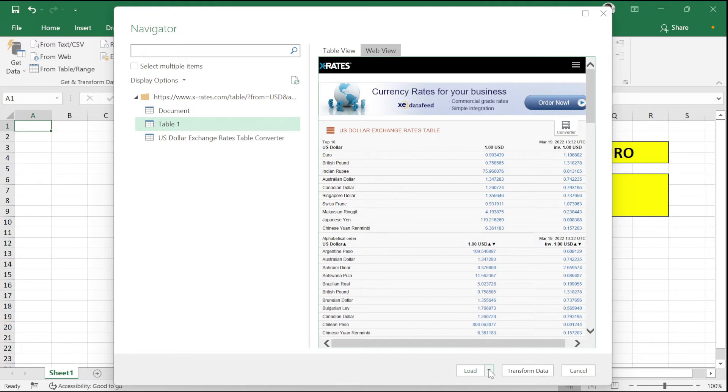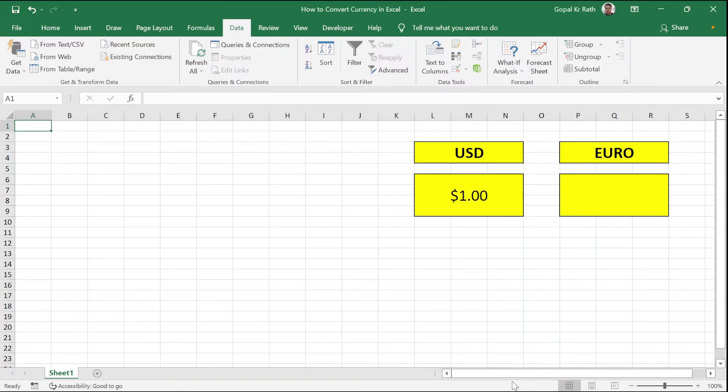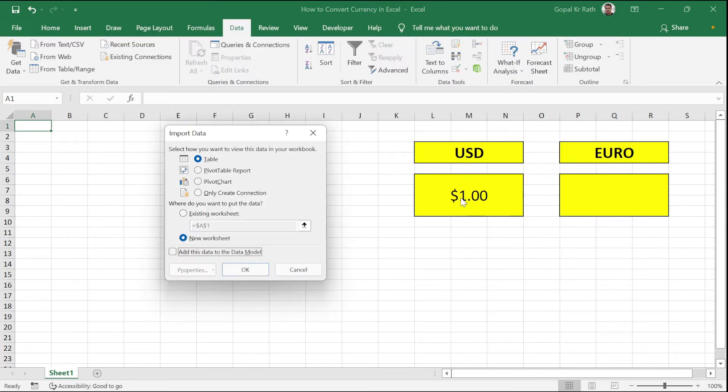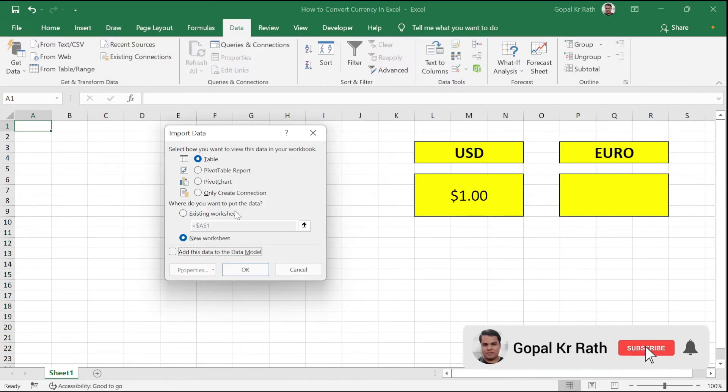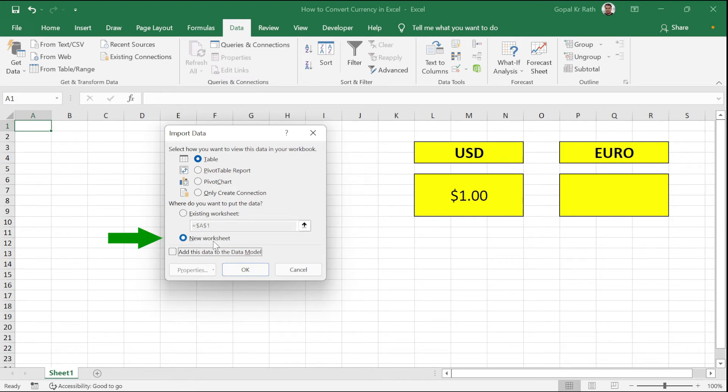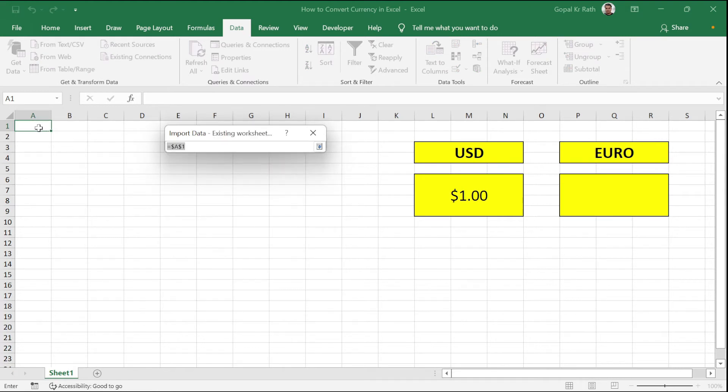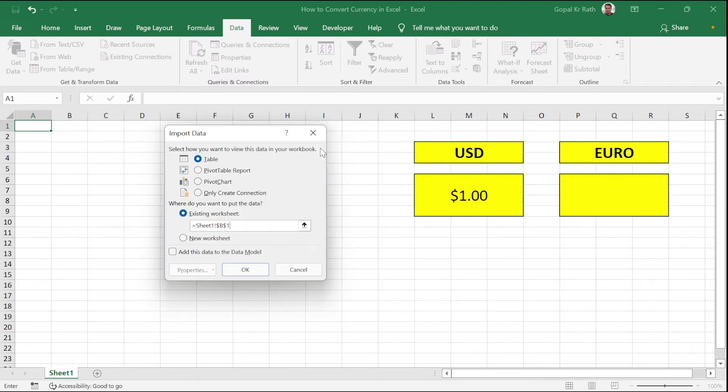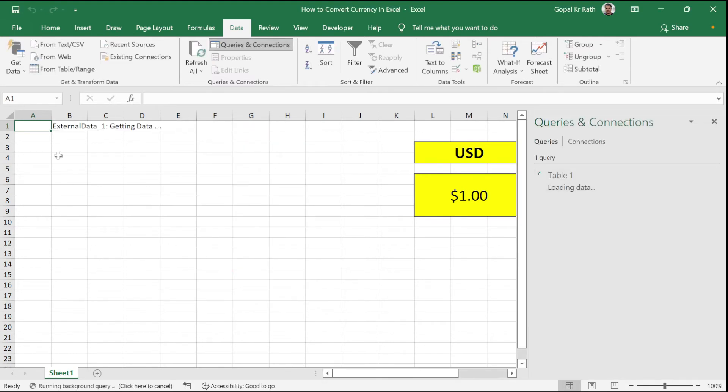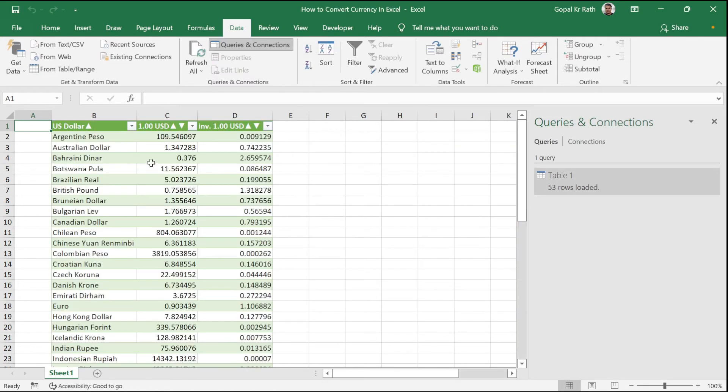Now let's select Load To. If you select Load To, you have control on where you want to insert. For example, by default it will be a new worksheet. Let's say I want it in existing worksheet, select the cell where you want. For example, I want it in B1. Now click OK, data will get loaded.